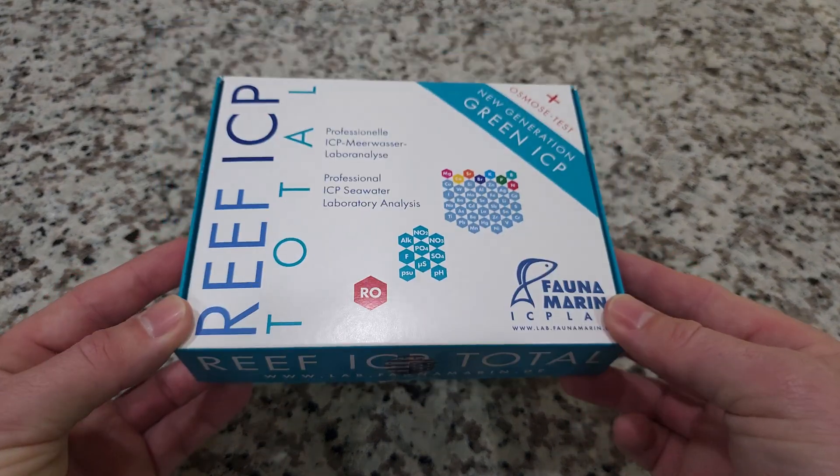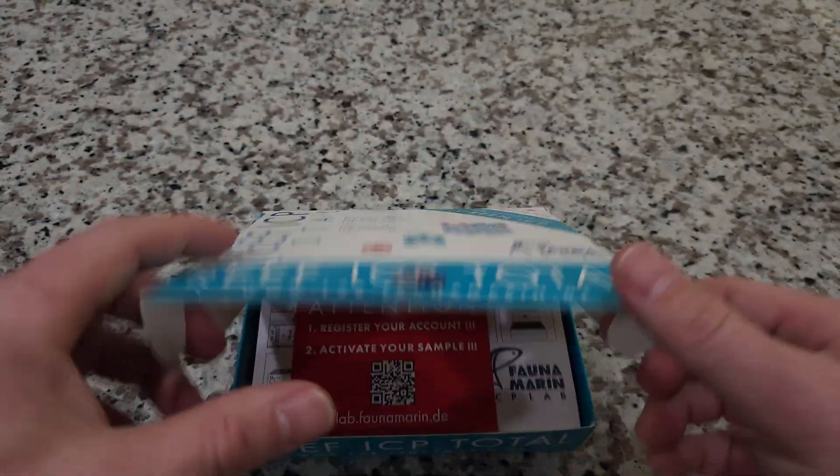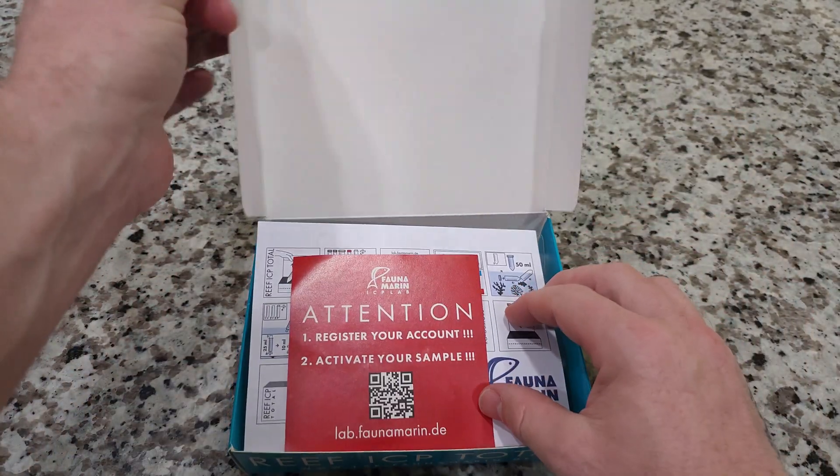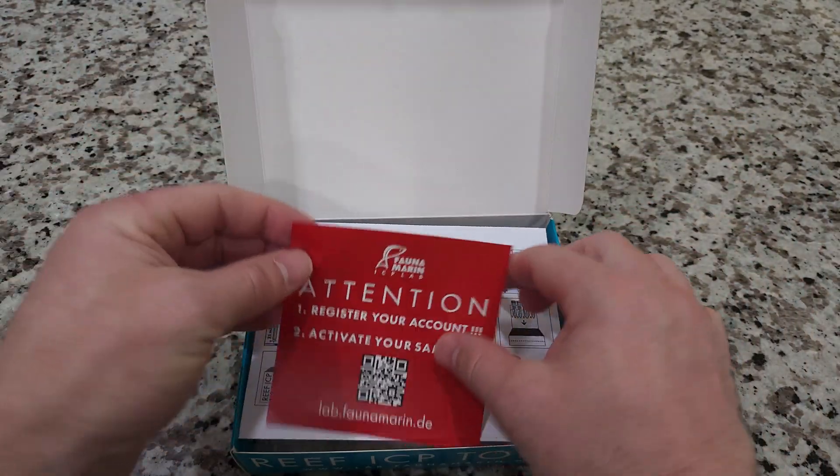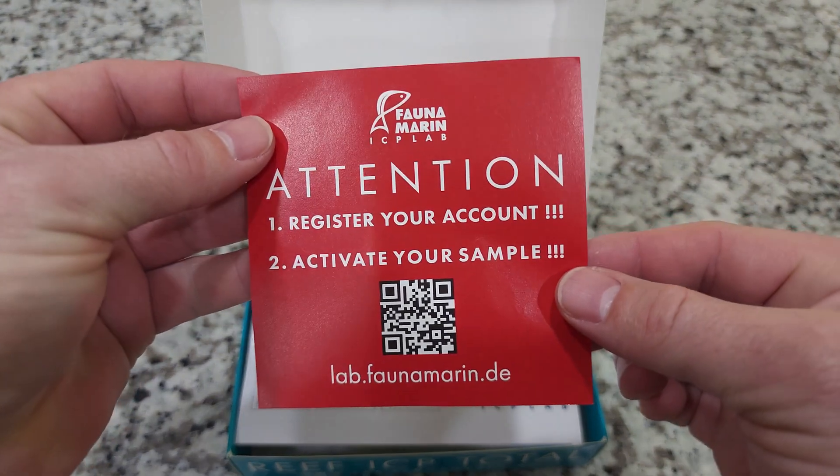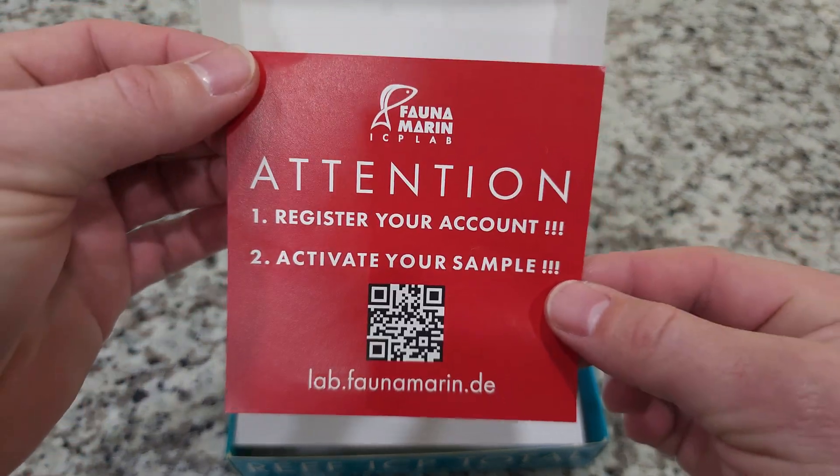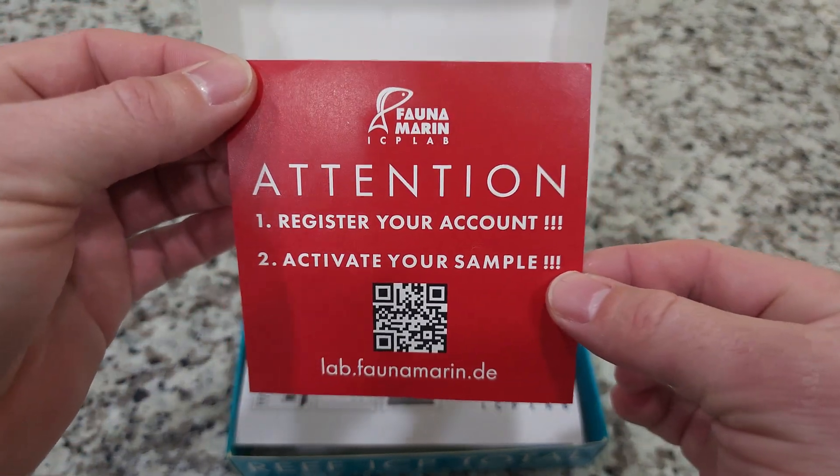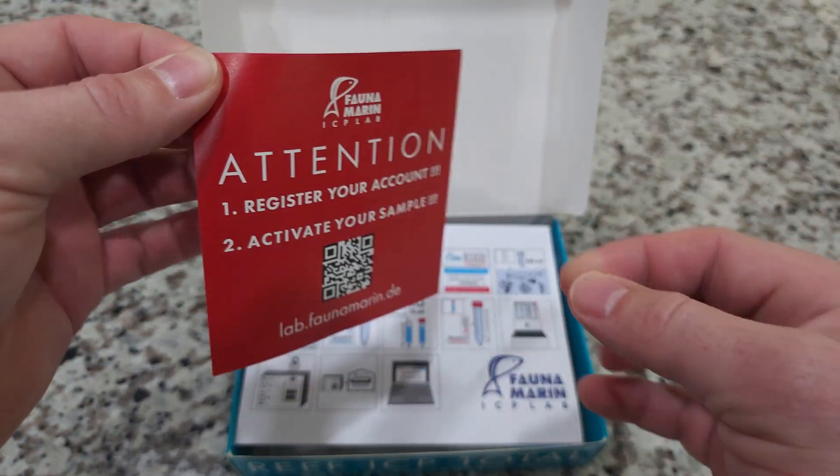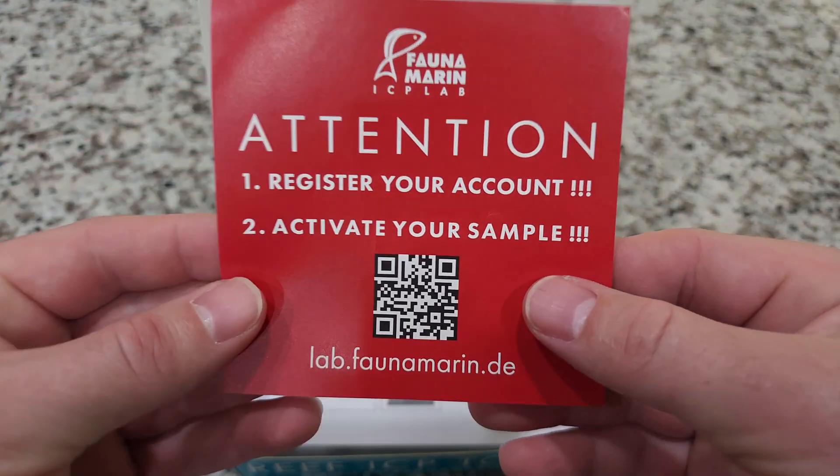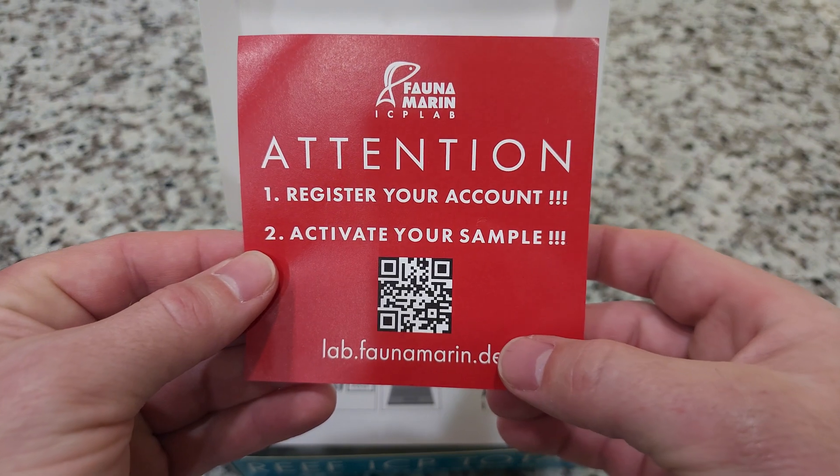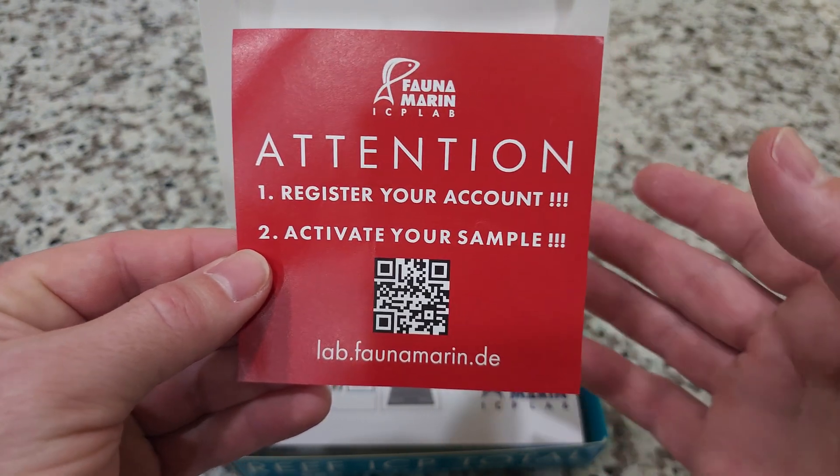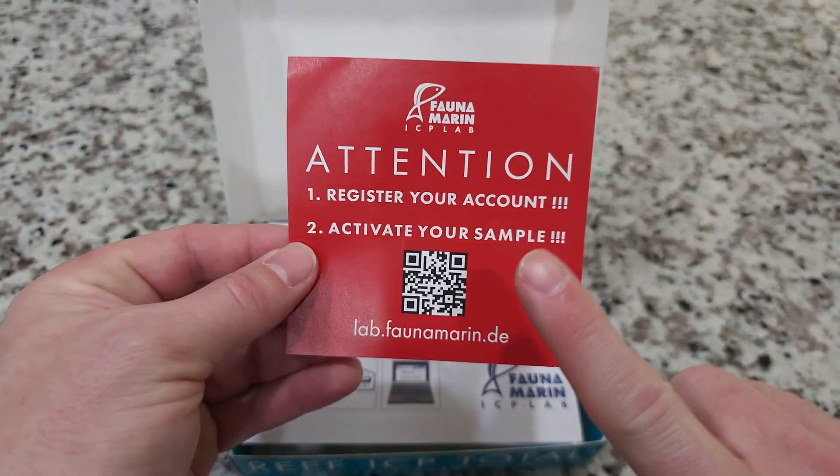When you get your box, this is what it's going to look like. Busting this thing open, the very first thing you're going to see on top is this little warning. Register your account right now before you do anything else with this kit. You can go to the website here or the QR code.